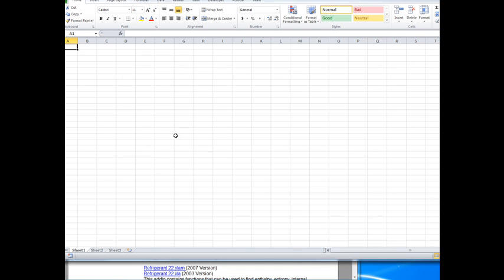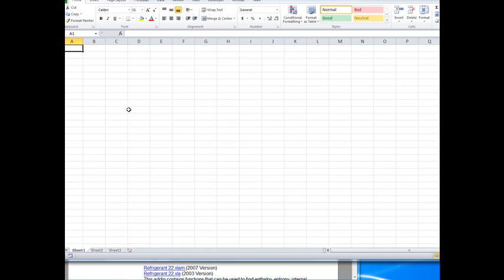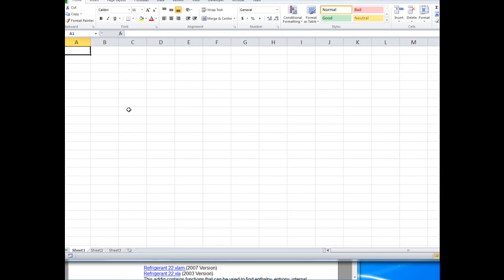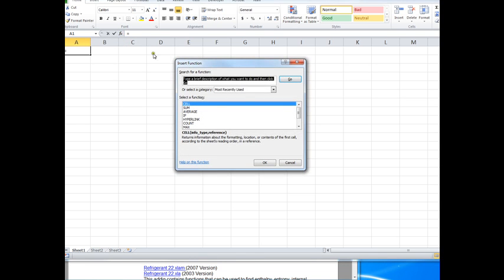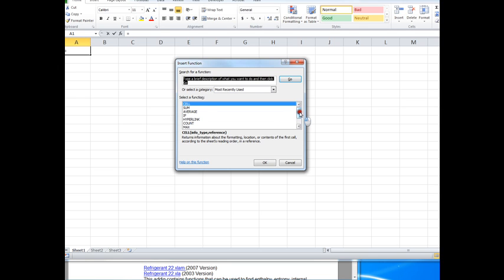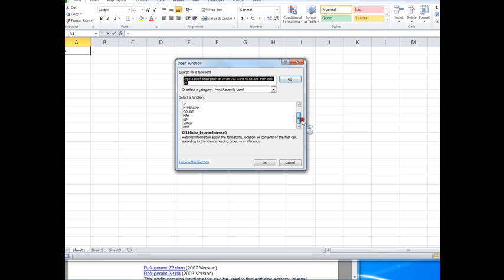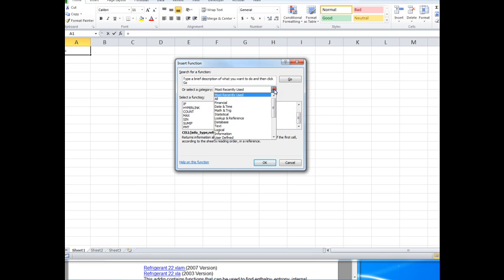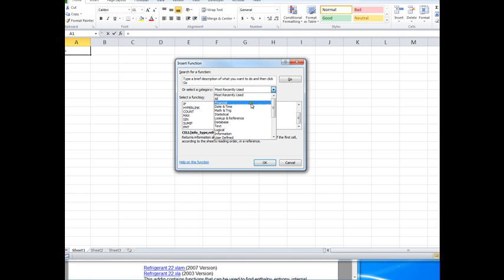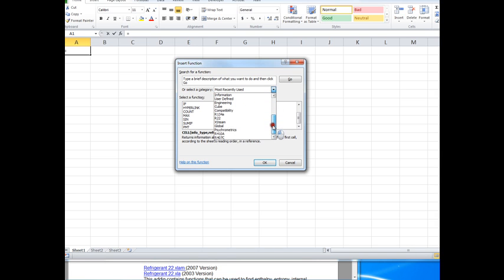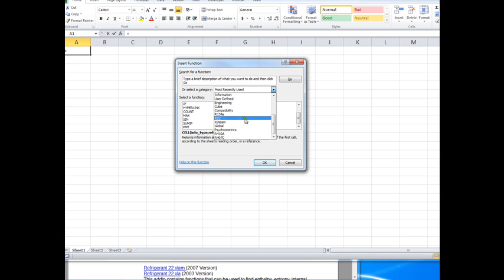So what does it do? It should make available to you a suite of functions. If you bring up the function help here in Excel and scroll down in this list of available functions, down near the bottom you'll see the classes of functions that have been added from the thermo add-in.